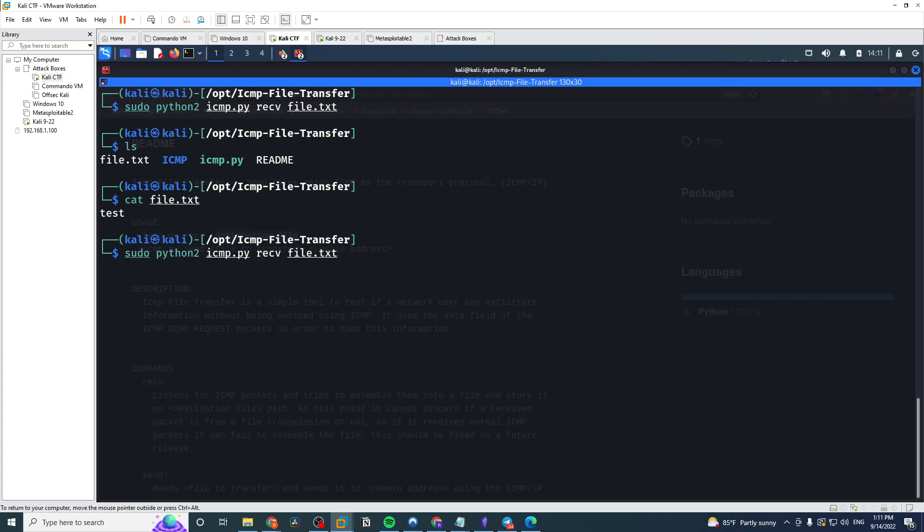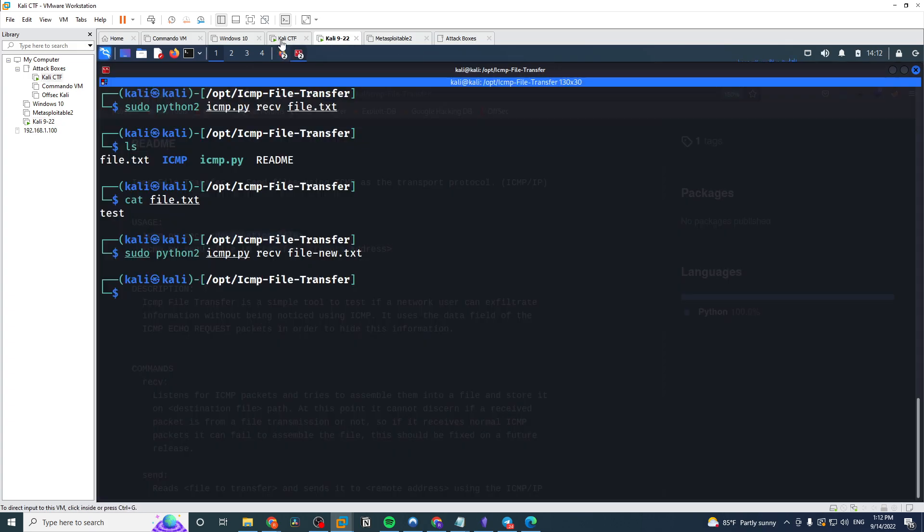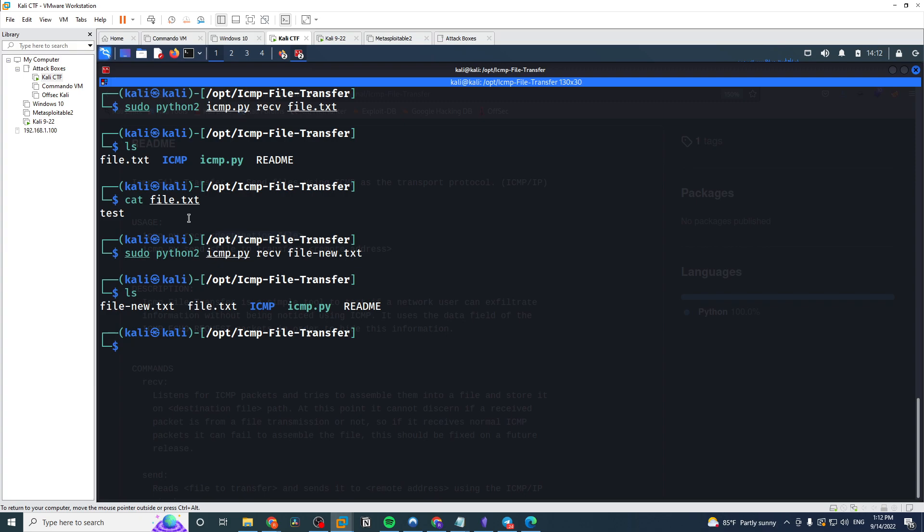And in case you don't believe me, let's just, just to verify this, I will call this like file new.txt, and I rerun it here just to show you that yeah, it did for sure transfer the file across the network as you see here. So that is the transfer technique ICMP.